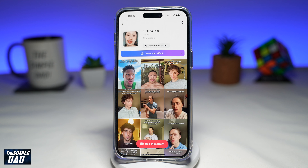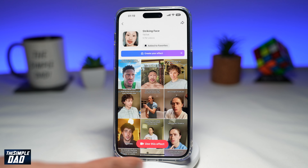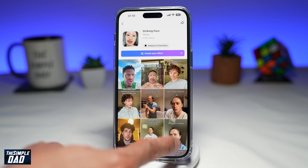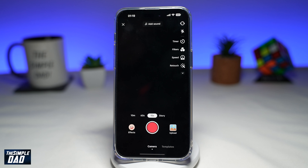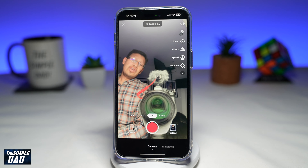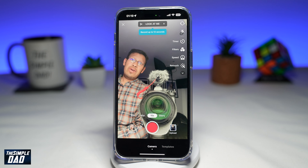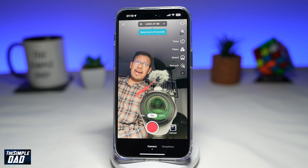To create this video, you want to go ahead and tap on 'use effect' from the bottom. Once you do this, it will take you into your camera with the effect applied.